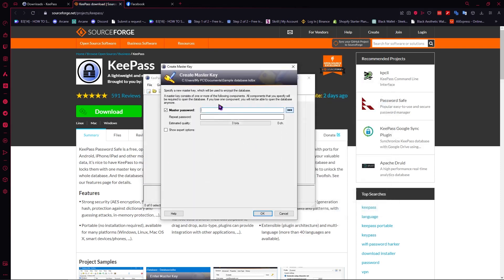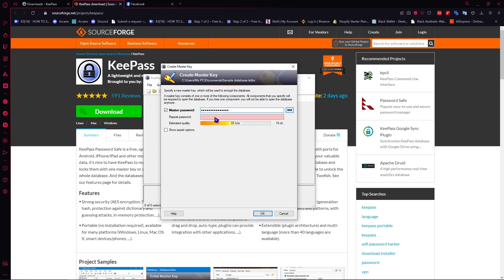And now it would ask us to create a master key and be very careful with your master key. Make sure that you can remember it because once you lose your master key you would not be able to open your database anymore on KeePass. So let's just type our master password right here. Maybe just like that and then I'm going to repeat it again and there you go.